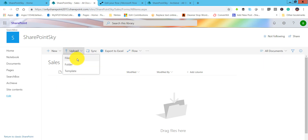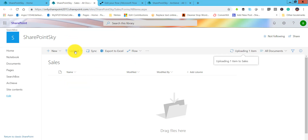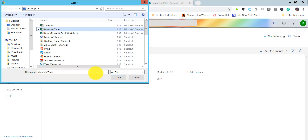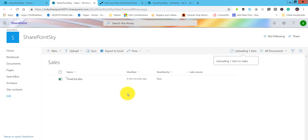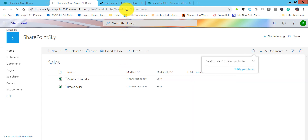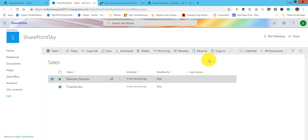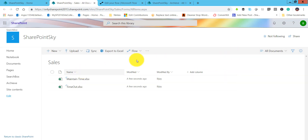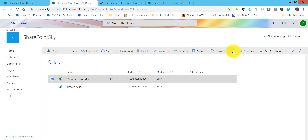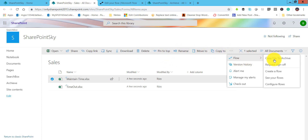This is our sales library. Let's first upload a document — click on files and upload an Excel file. I'll upload one more file as well. You can see here two files have been uploaded. Refresh so they become available. Now select a file, and from the command bar under the Flow tab — let it load — you can see the flow tab.